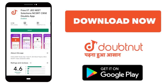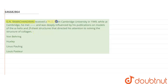G.N. Ramachandran received a PhD from Cambridge University in 1949. While at Cambridge, he met Linus Pauling and was deeply influenced by his publications on models of the alpha helix and beta sheet structures, that directed his attention to solving the structure of collagen.